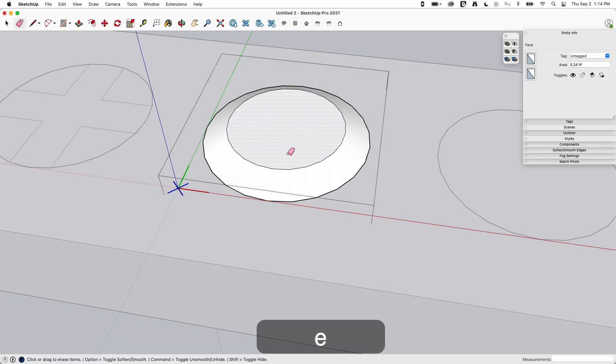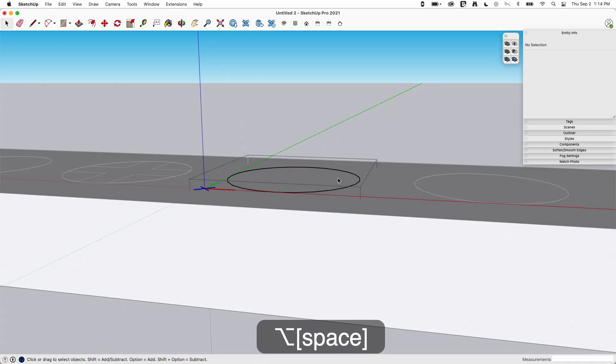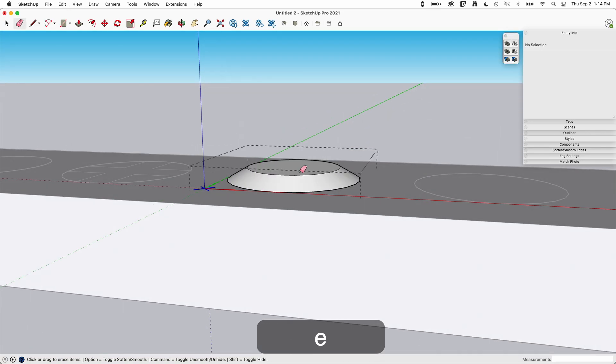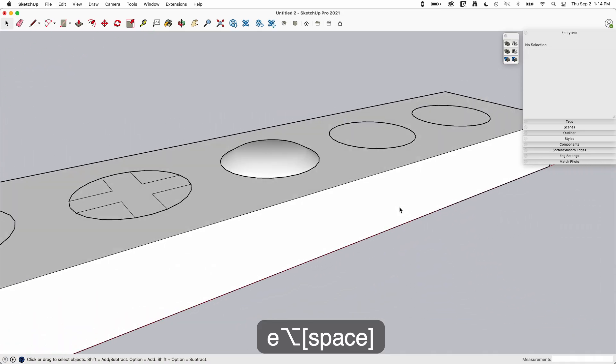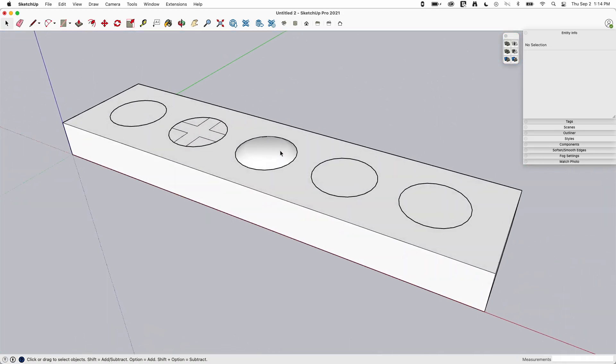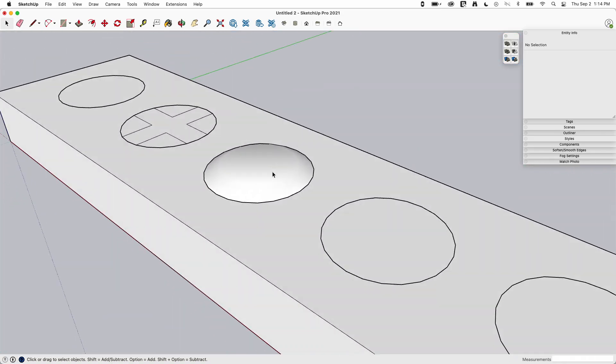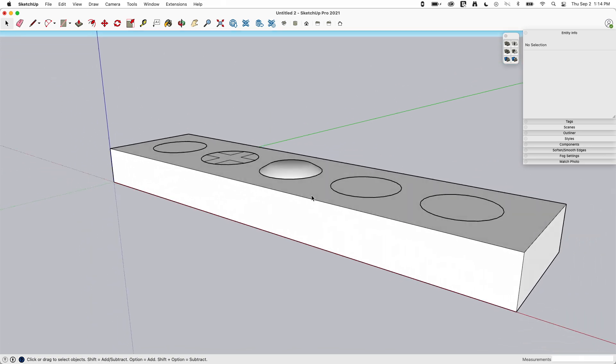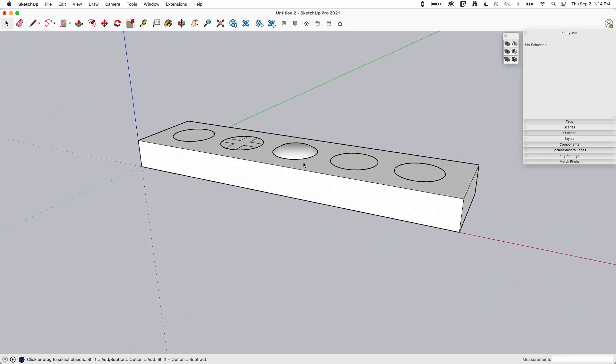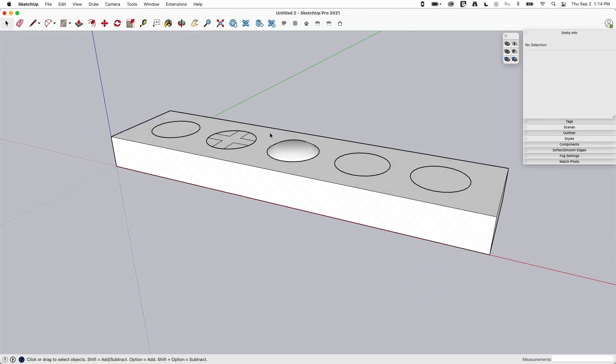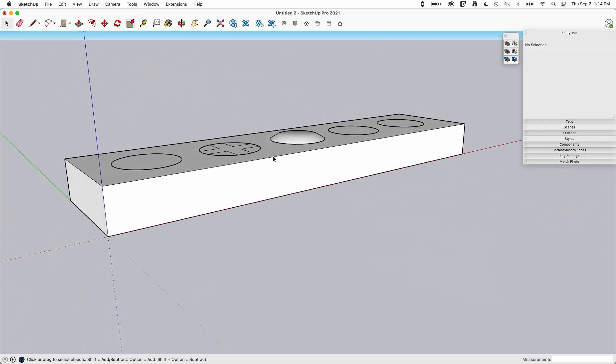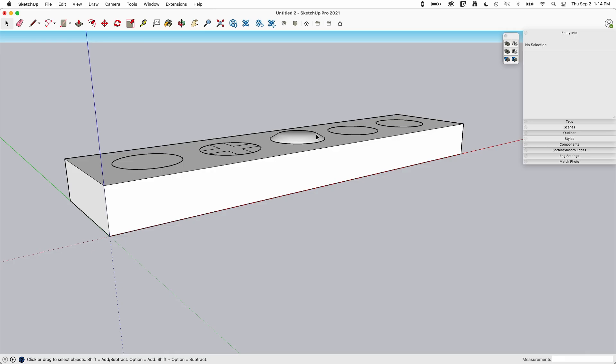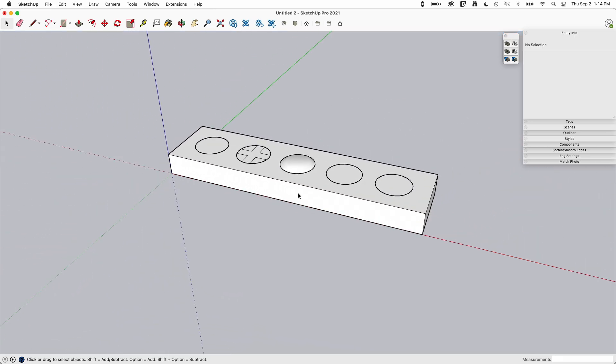And then I'm going to use erase with the modifier key to smooth that edge. I didn't hit the modifier key there, there we go. That gives us a real quick, simple, super easy, domed over look. By softening it like that, I get that it's not just up and then flat. By softening it, I gave it a little bit of a rounded over.